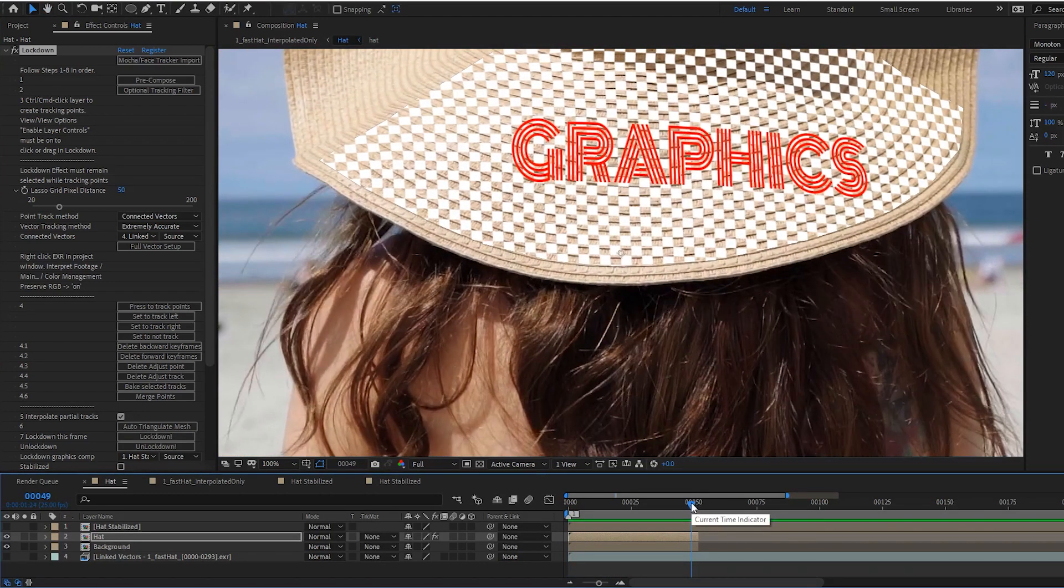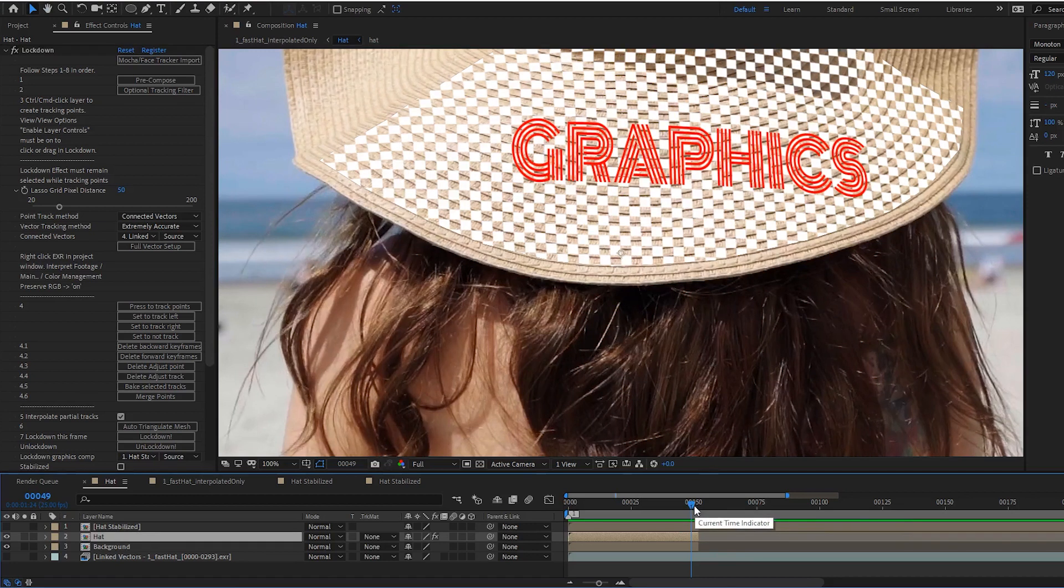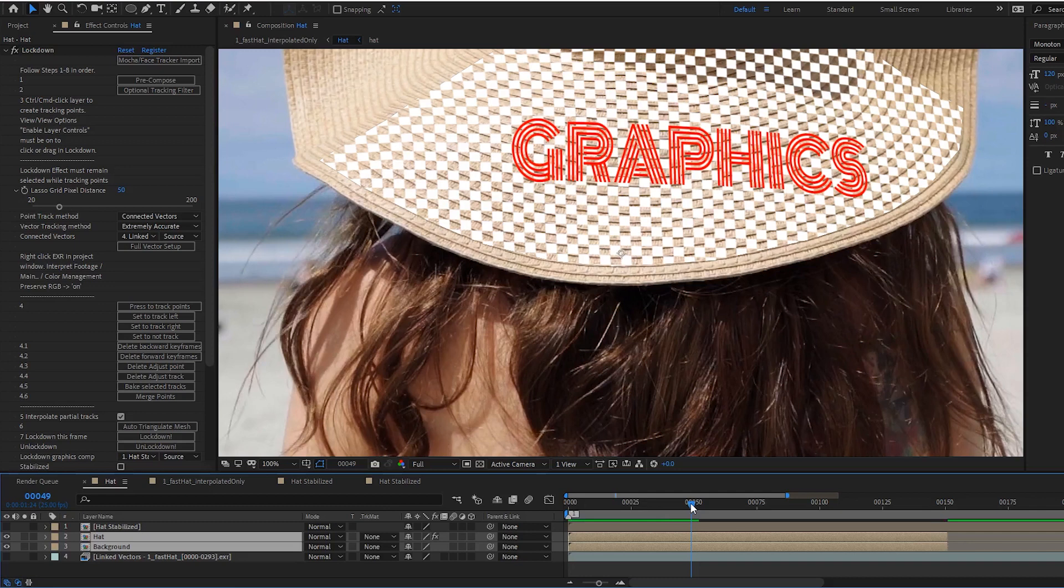We've also added the feature to extend tracking points. For example, this shot is only 50 frames long. And I'll extend it.